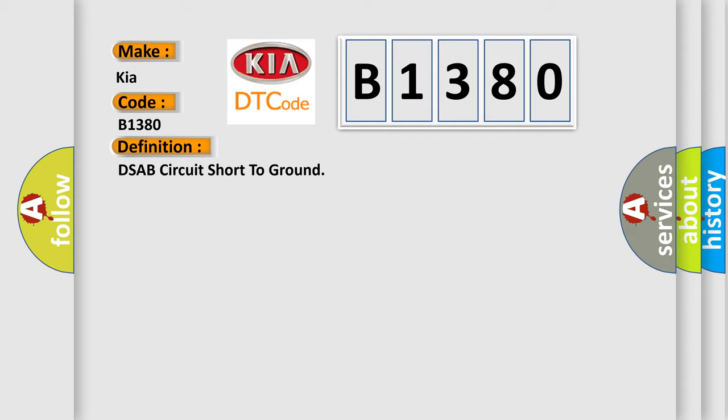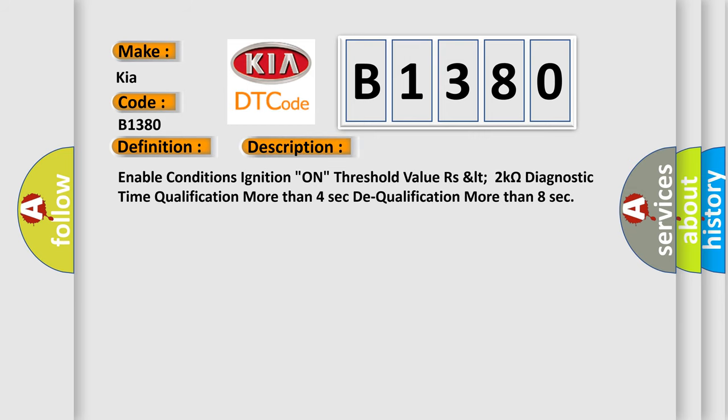And now this is a short description of this DTC code. Enable Conditions: Ignition on. Threshold Value: R's LT 2 Kiloohms. Diagnostic Time Qualification: More than 4 seconds. Dequalification: More than 8 seconds.